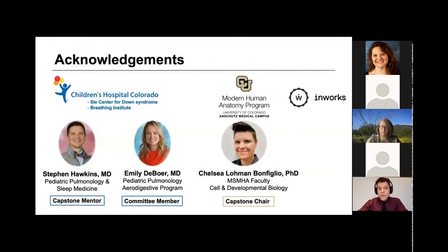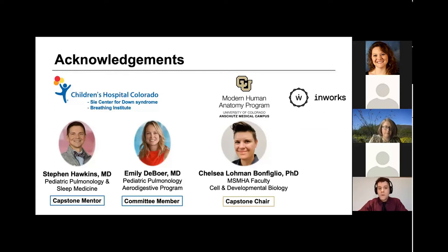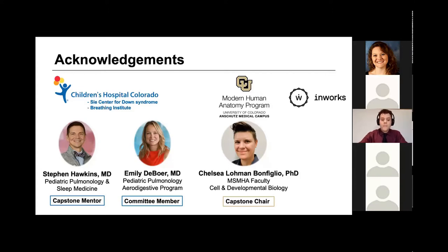I'd like to begin with a few words of acknowledgement. Thank you to the Children's Hospital of Colorado, the Modern Human Anatomy Program, and the InWorks Innovation Initiative for supporting my project. I also offer my appreciation for the support and guidance provided by the members of my capstone committee.